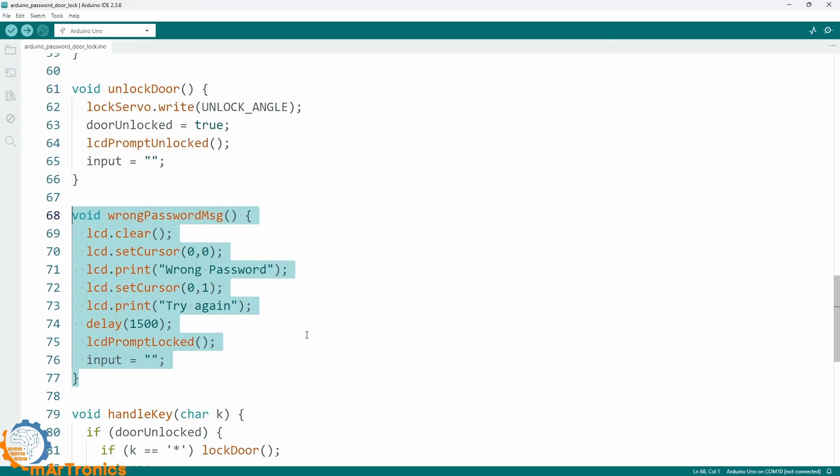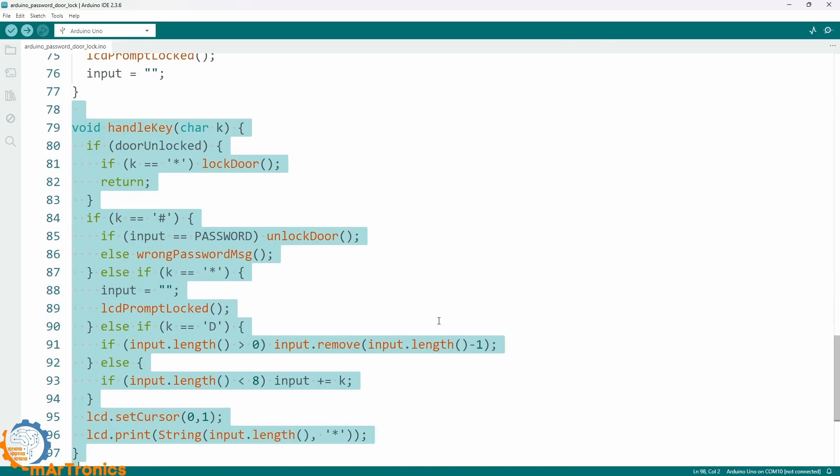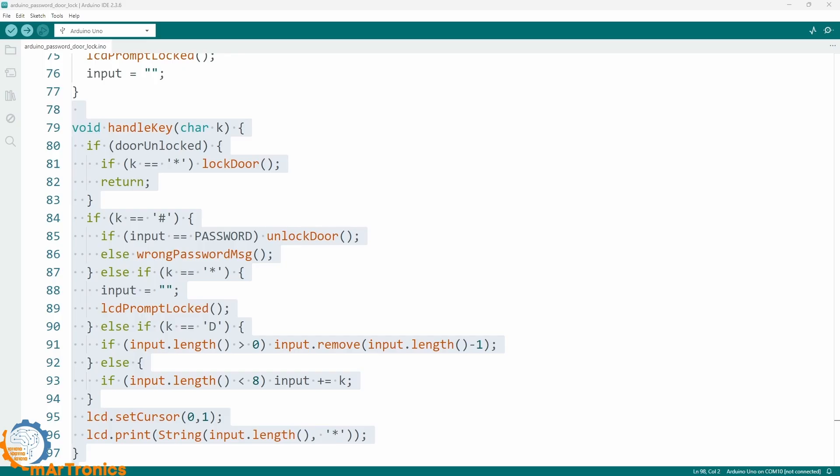The function handle key contains the main logic. If the door is open, only the star button closes it. If the door is closed, the hash button compares the input with the password. The star button clears the input. The D button deletes the last digit.